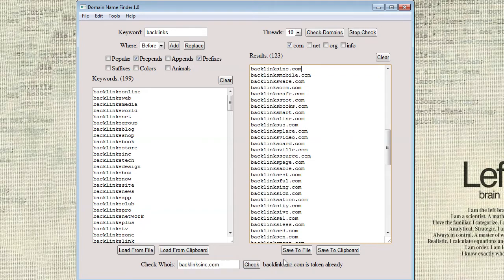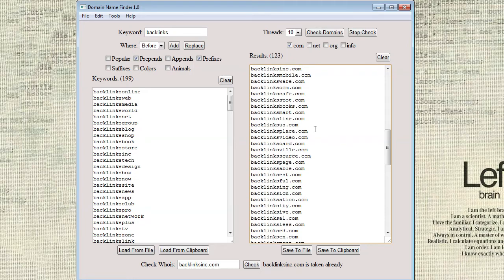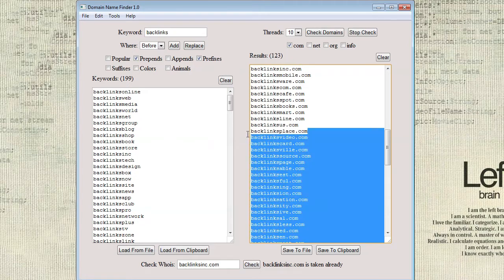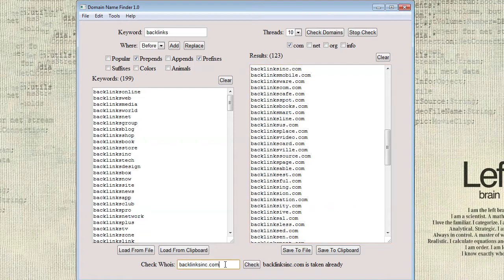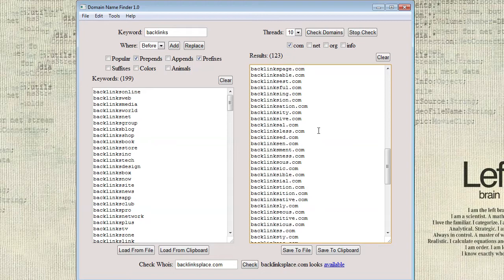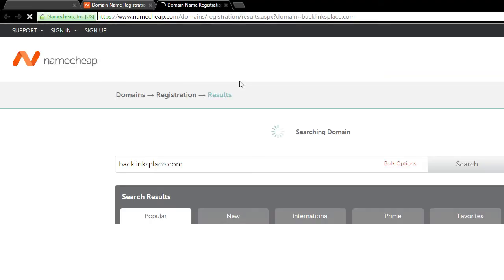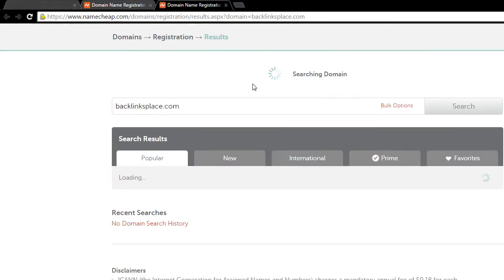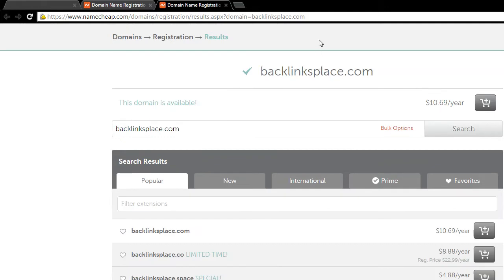Backlinks place. That one's not bad. It looks like backlinks ink is already taken. And just keep going through here and I'm sure we'll find something. And it looks like backlinks place is available. So I can just click on that.